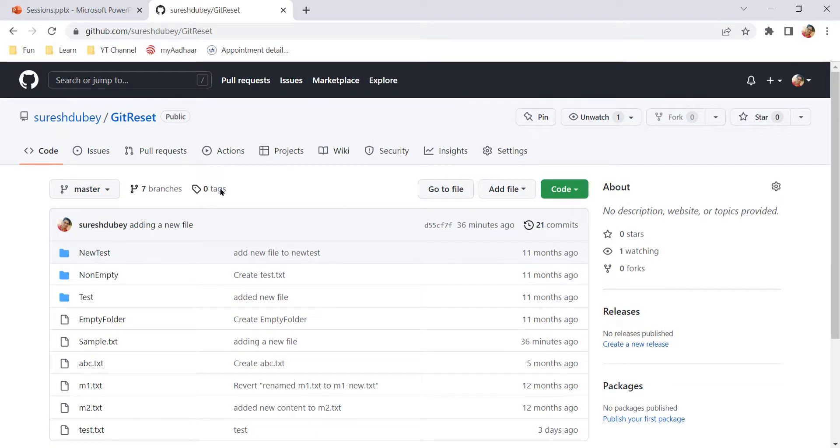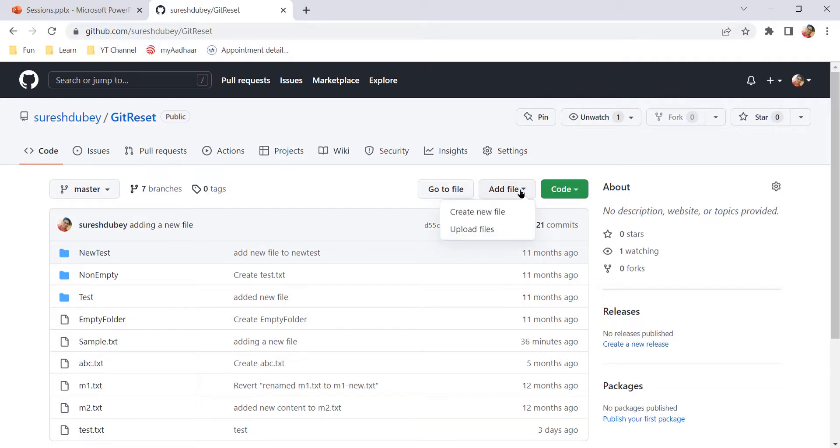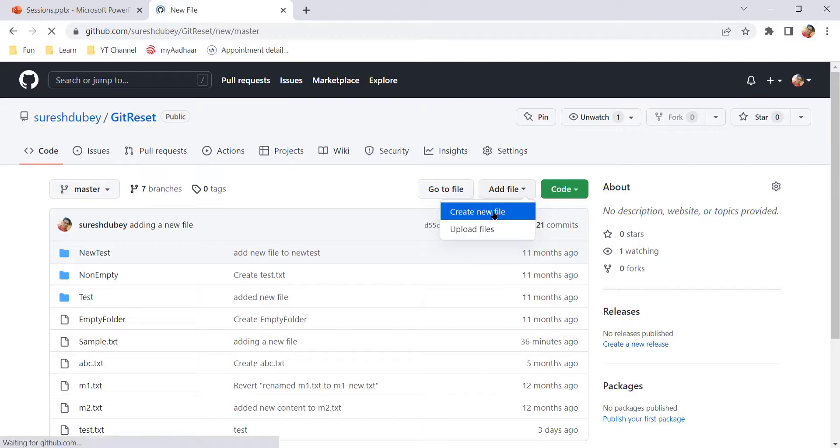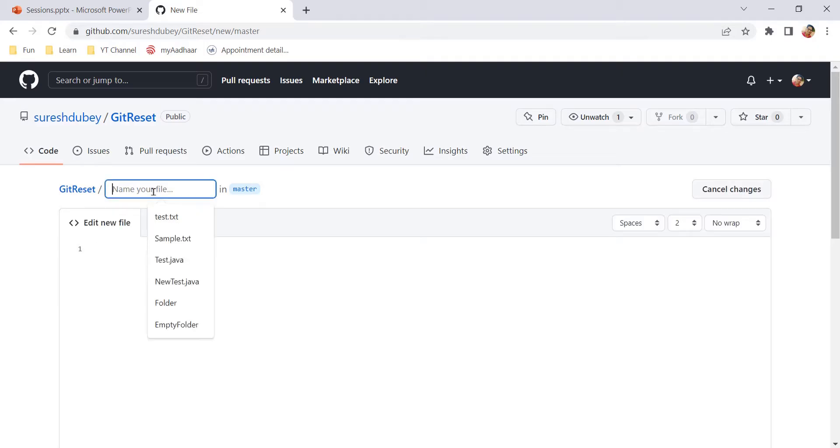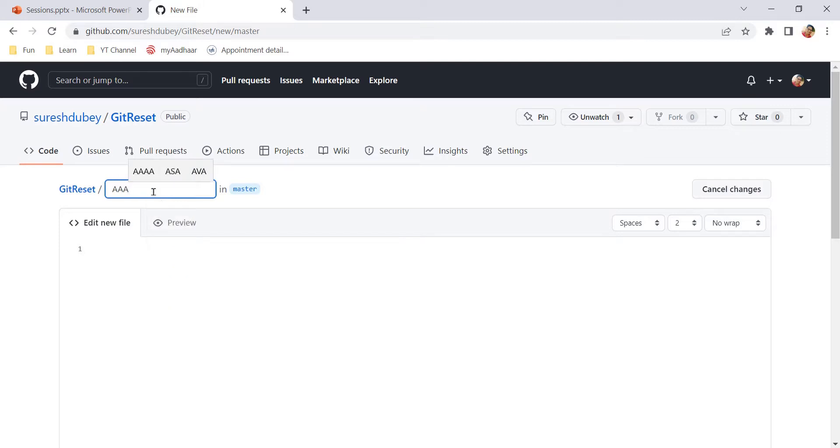So here what we need to do is, again, we have to follow the same steps here. So the option that we need to choose here is create a new file. So this is the same editor which we got last time also when we were creating a new file. For example, if you want to create one file over here directly, then I can give some name and extension and I can create file with this name.